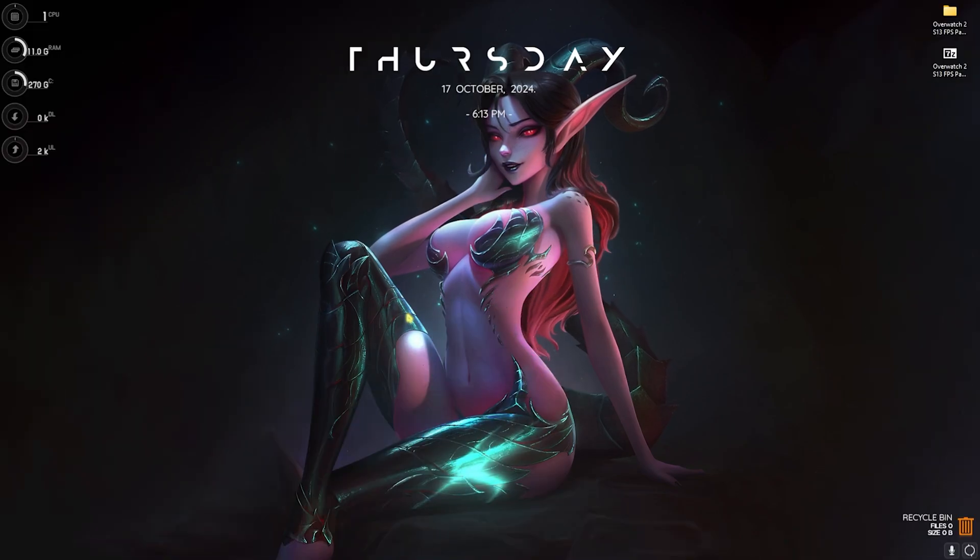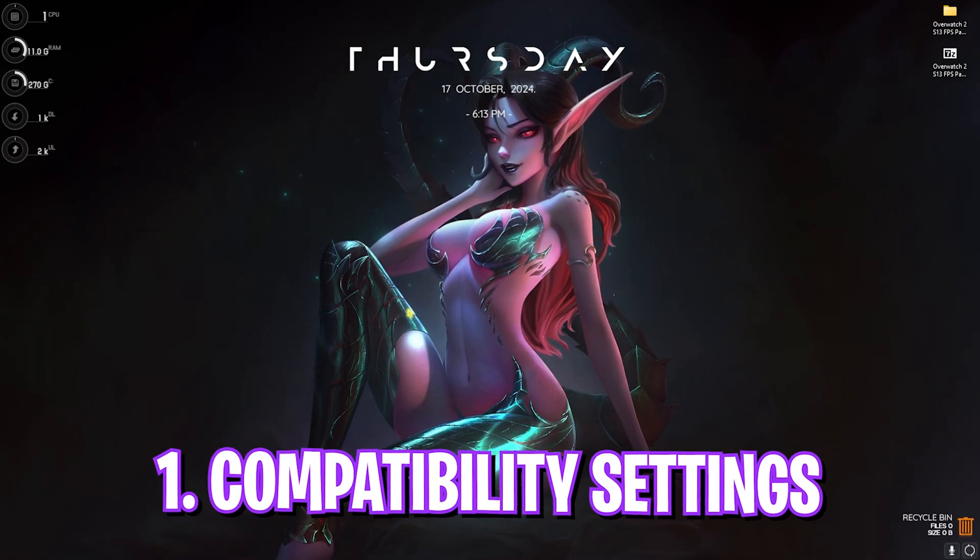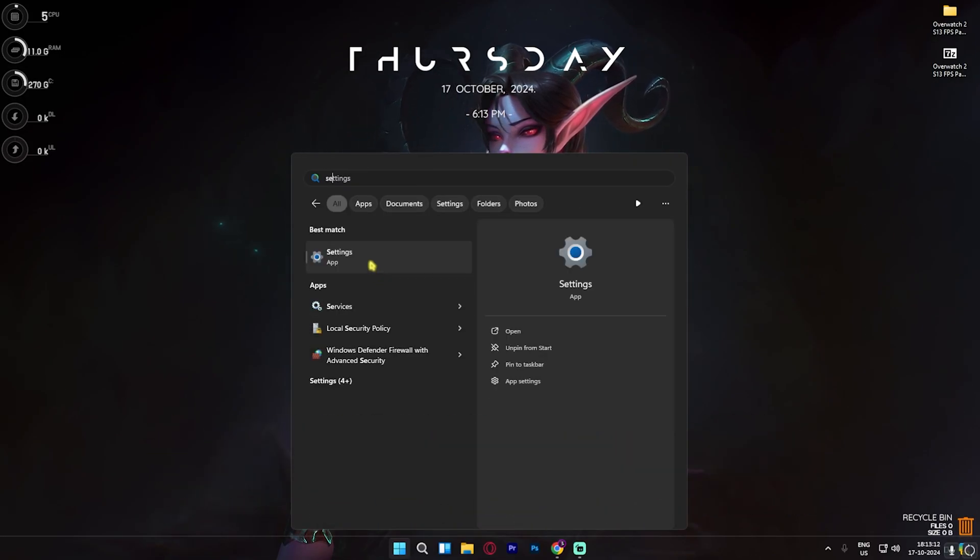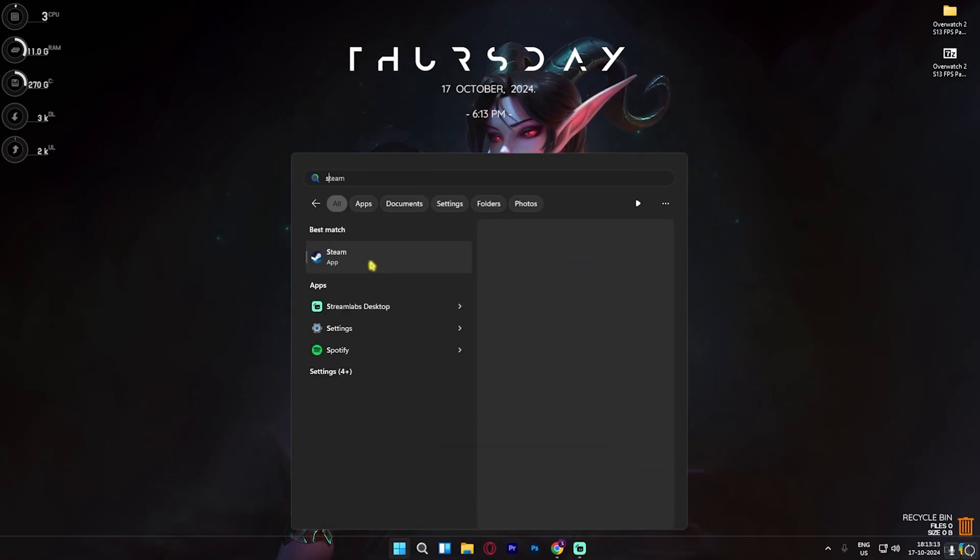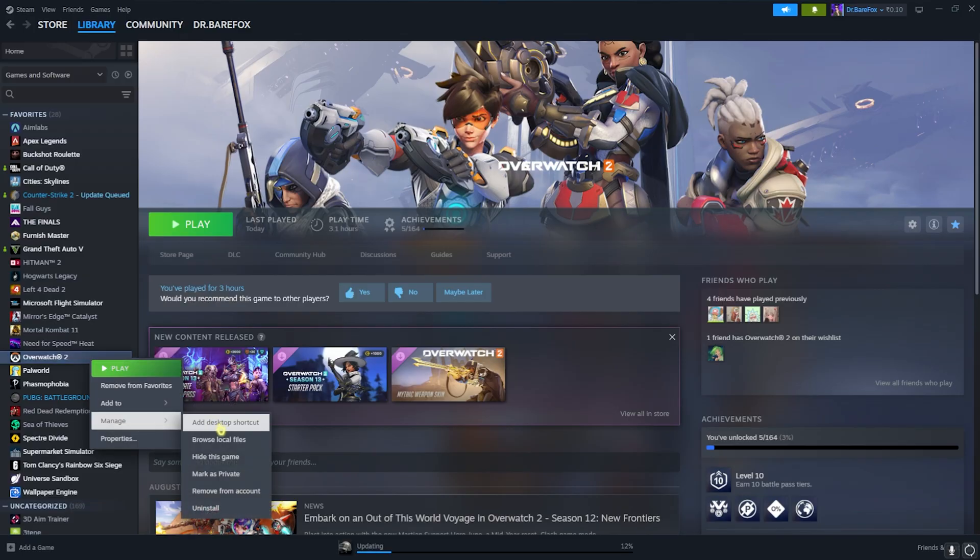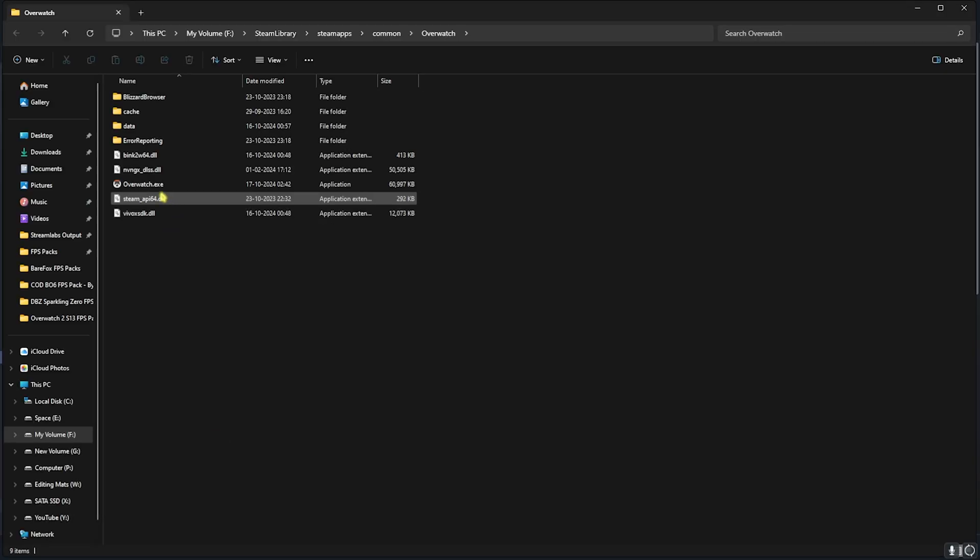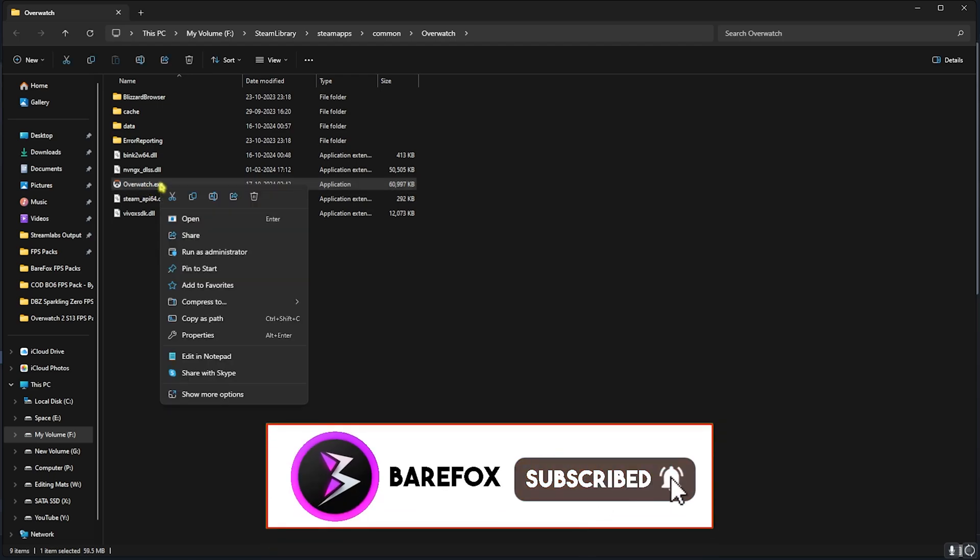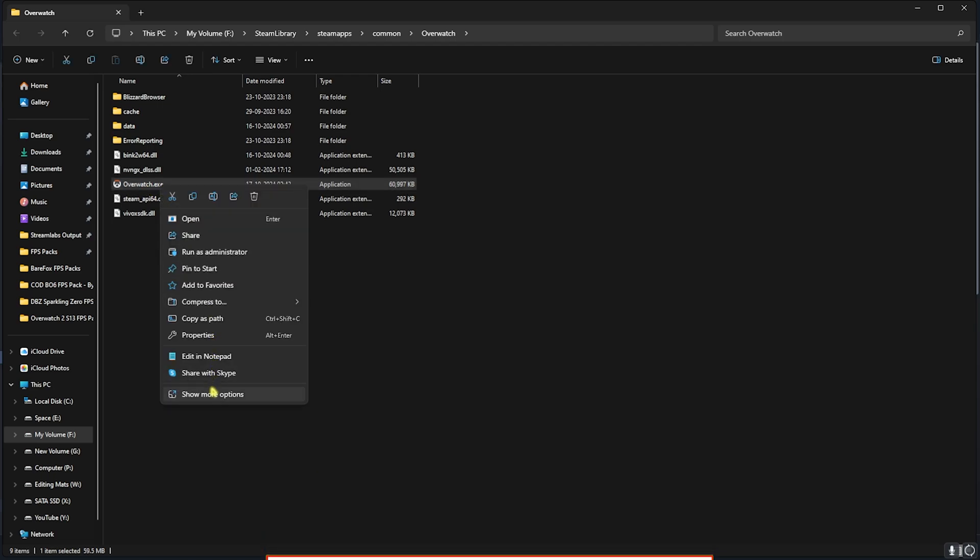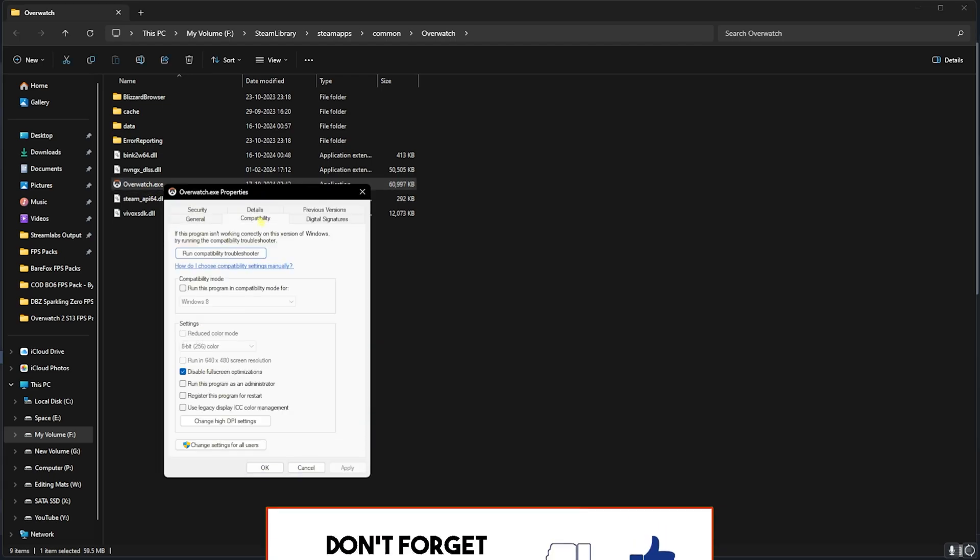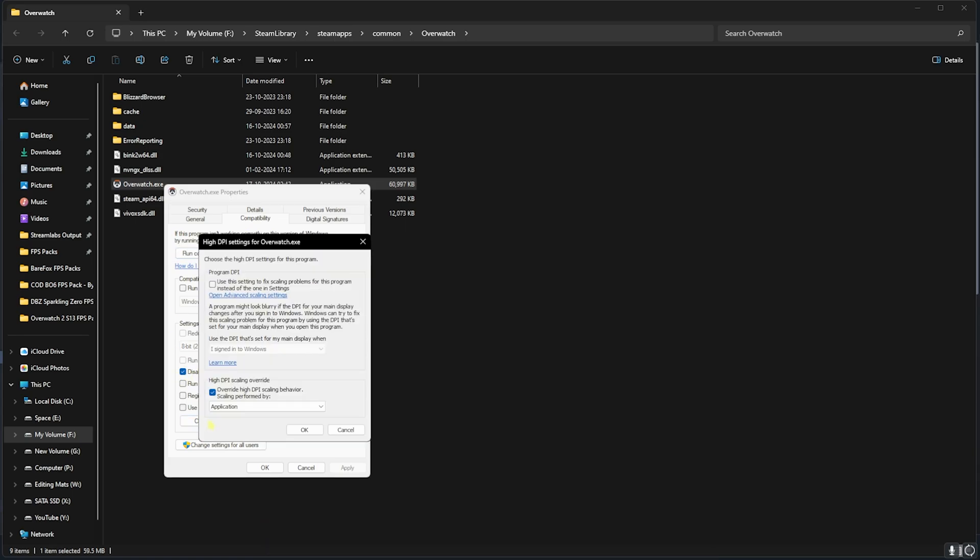Step number one is the compatibility settings. For that, you have to open up Steam or wherever you have installed your game, right click on Overwatch 2, head over to Manage and then click on Browse Local Files. Once you're here, select your Overwatch.exe, right click on that, head over to Properties and then go to Compatibility. Click on disable fullscreen optimization and then click on change high DPI settings, enable override high DPI scaling behavior, and then click OK.